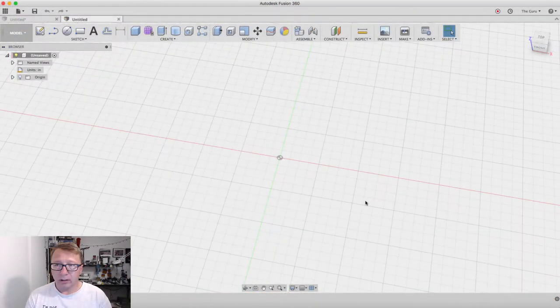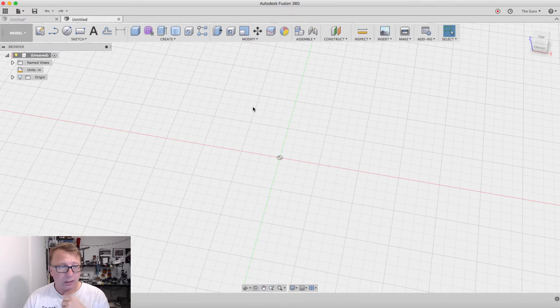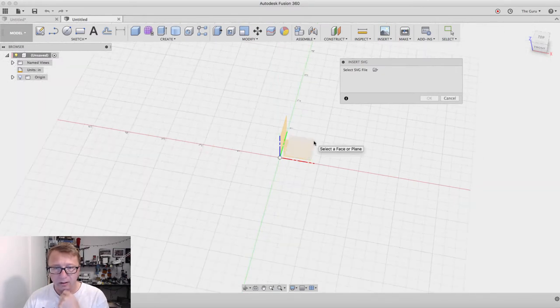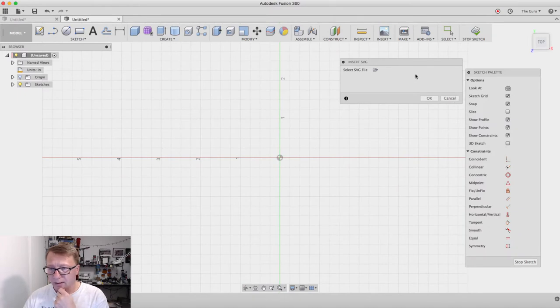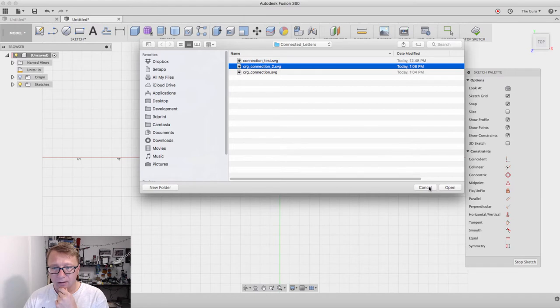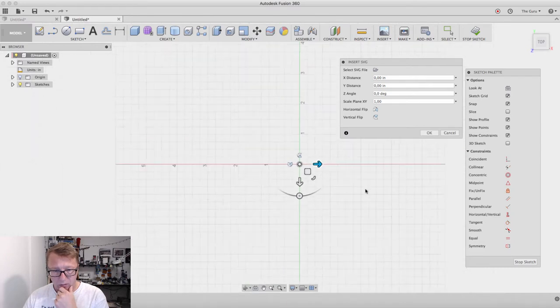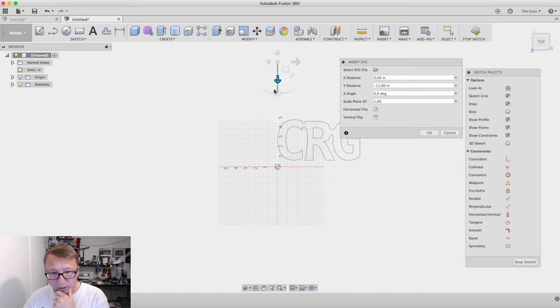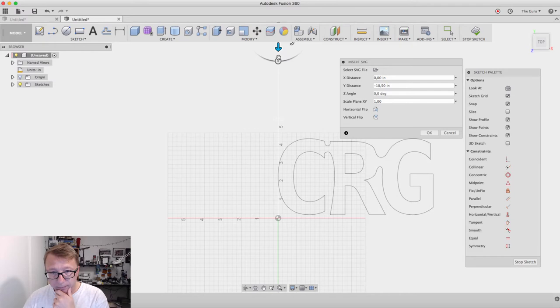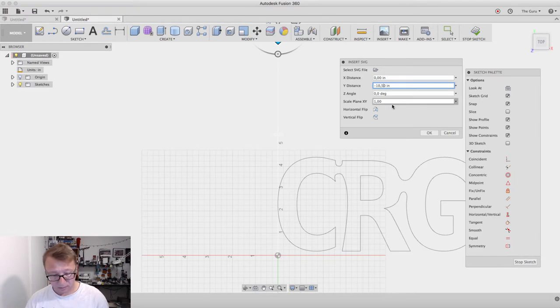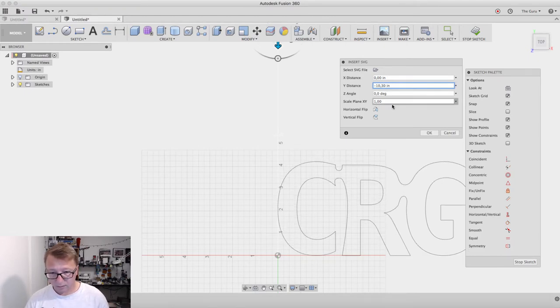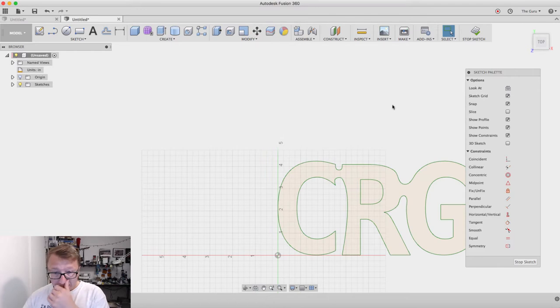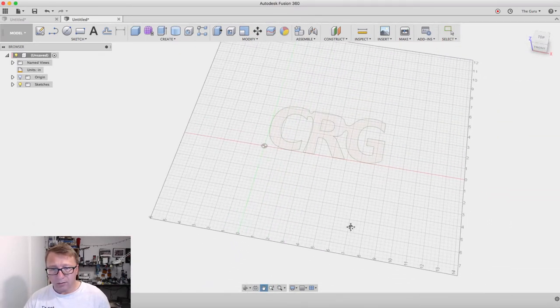So we are in Fusion here. I started a new design. And the first thing we want to do is actually, no, what we want to do is we want to insert the SVG that we just recently created. So we'll select the plane, which is going to be the bottom plane in this case. And then we will select the SVG, which I called it this guy. And then where did it go? All the way down there. So now we need to move it up. We don't need to move it up. If I want to move it up. Let's do 35, 30, 25. All right, that looks good. Stop sketch. So now we have our sketch in Fusion.